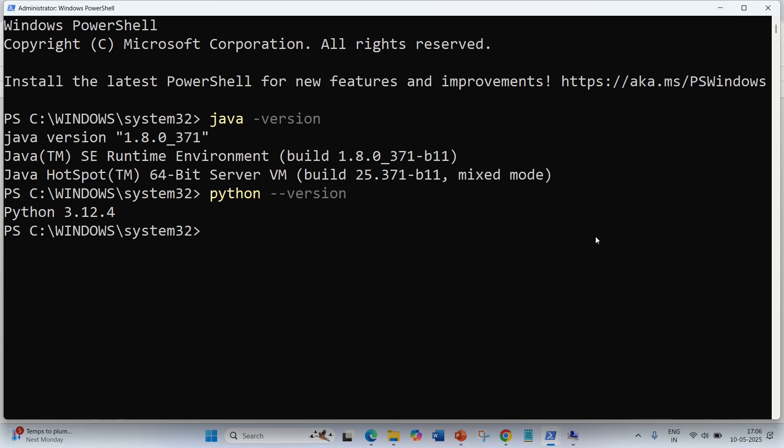The second thing is Java should be there. You can see we have already tested that Java is installed by writing the command 'java -version'. We got the Java version. It simply says that Java is already installed, plus we have already installed Python as well. We tested with 'python --version'. Python is already installed.